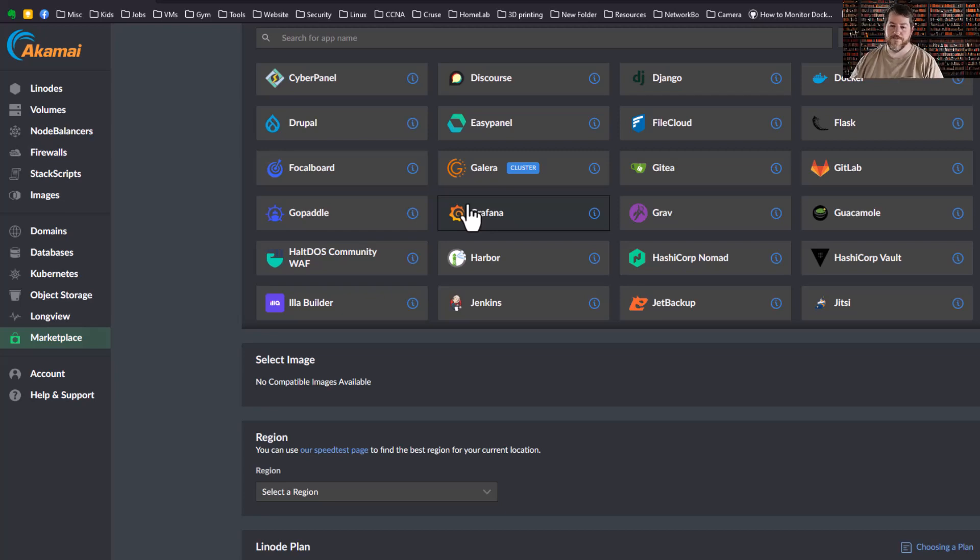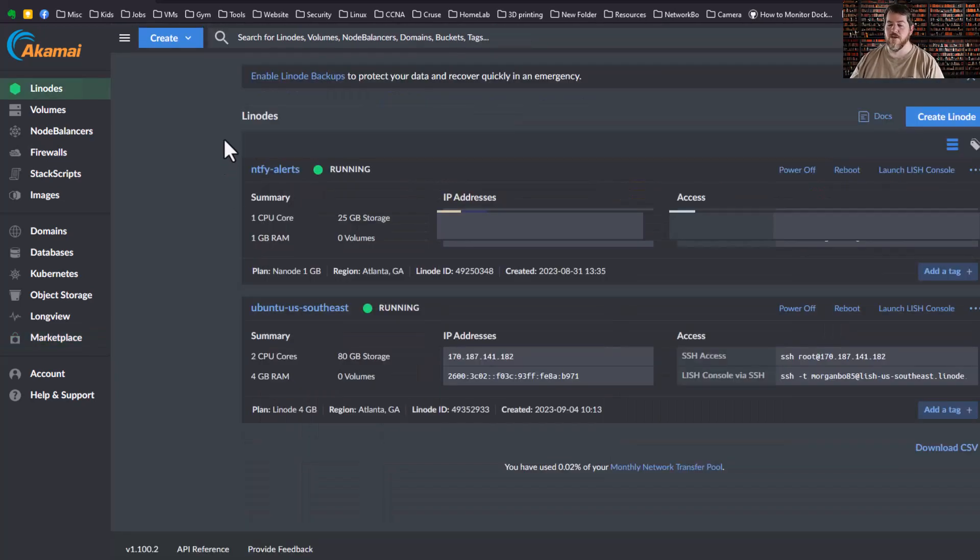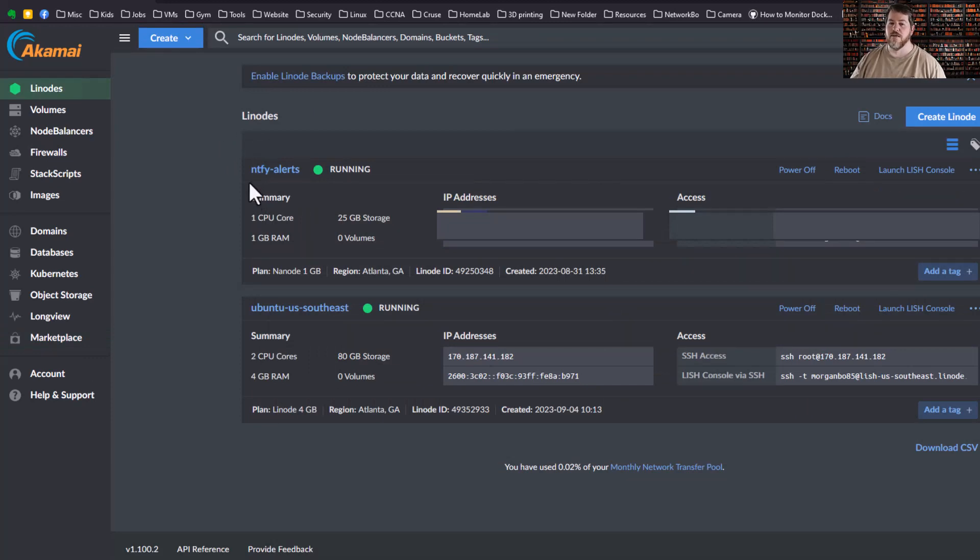You have a really useful dashboard once you log in where you see my NTFY alert server that's running all the time, and then you see the Ubuntu server that spun up at the beginning of this video.